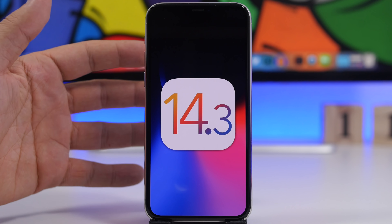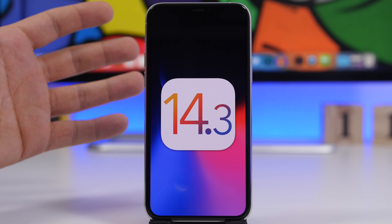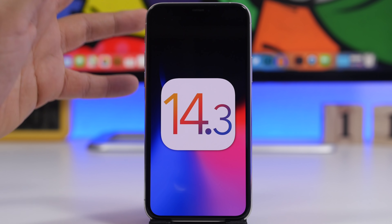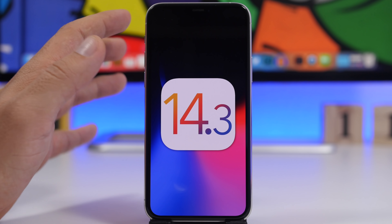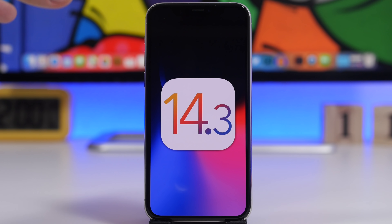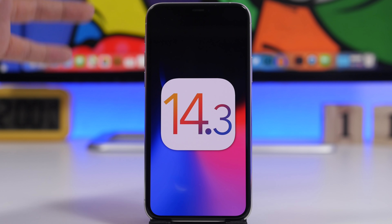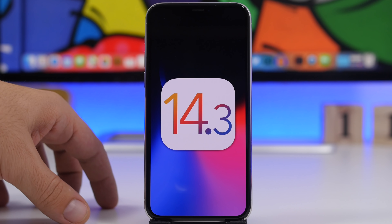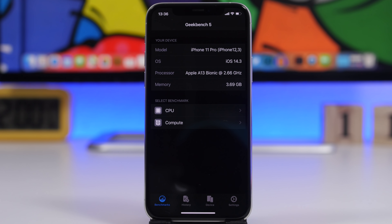There are also some features found in the iOS 14.3 code. According to 9to5Mac, iOS 14.3 will suggest third-party apps during the process of setting up your iPhone. According to the release notes, you can now launch App Clips by scanning App Clip codes using the default camera app. There is also an image found in the iOS 14.3 code that suggests a new design for the Apple AirPods Studio. Additionally, Apple is rolling out the groundwork to add support for third-party item trackers to the Find My app.